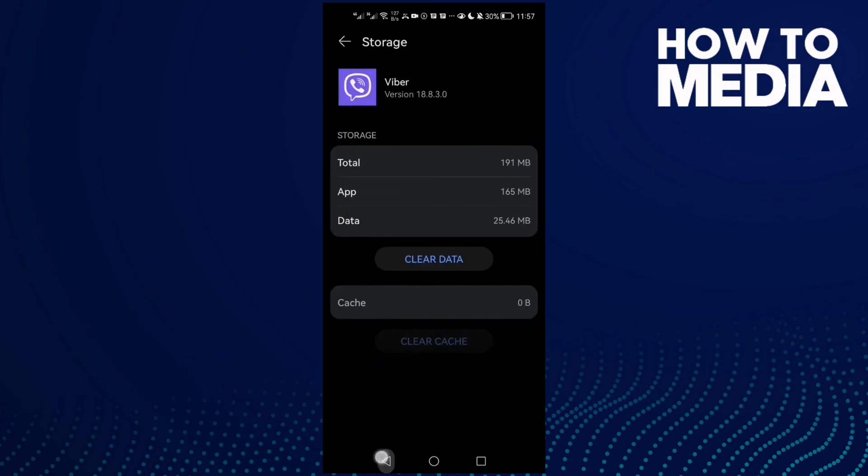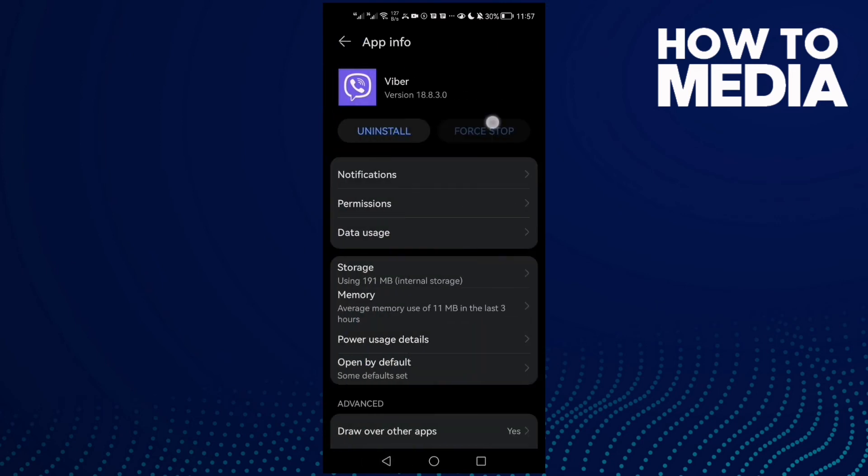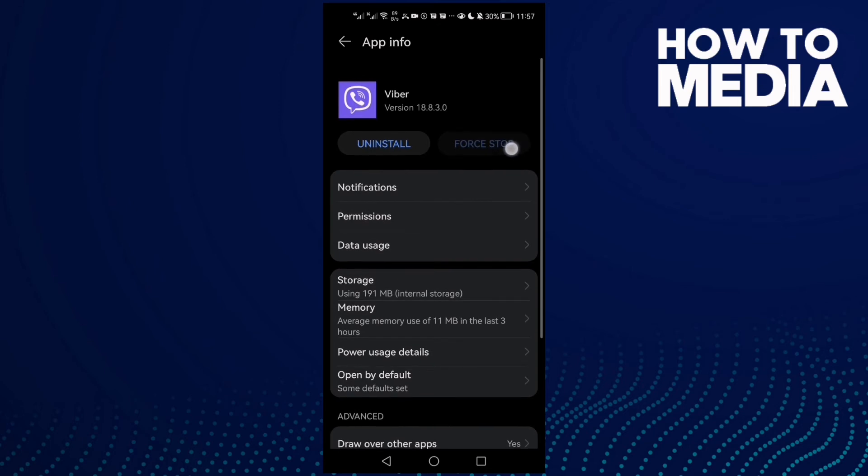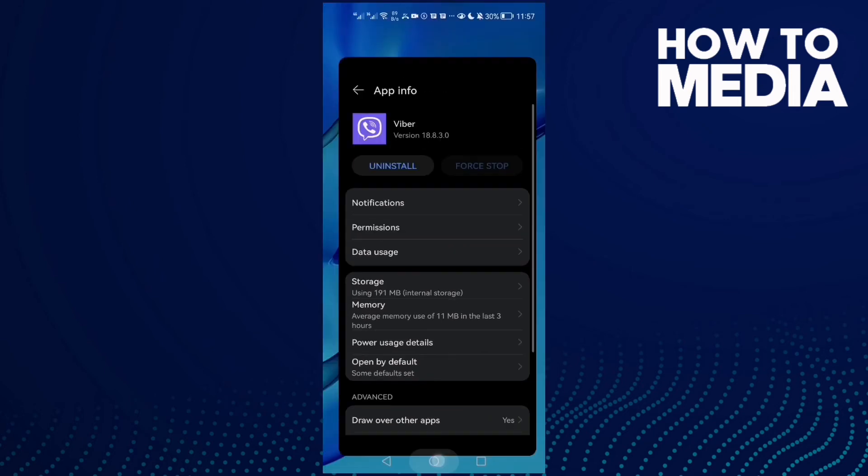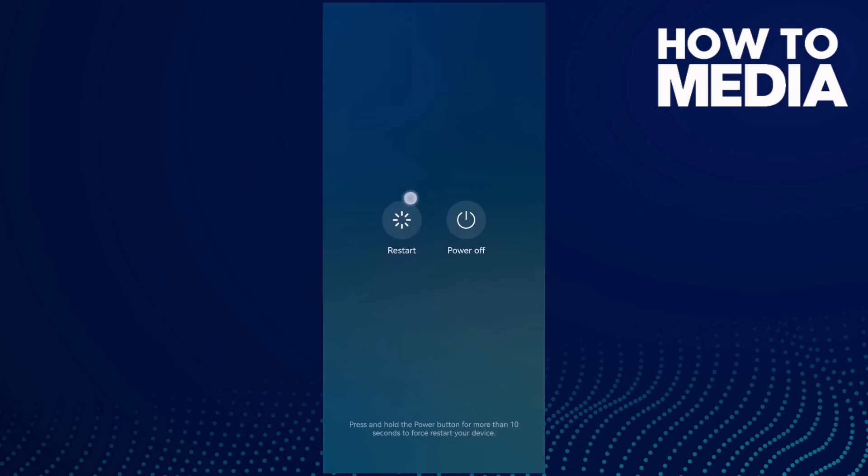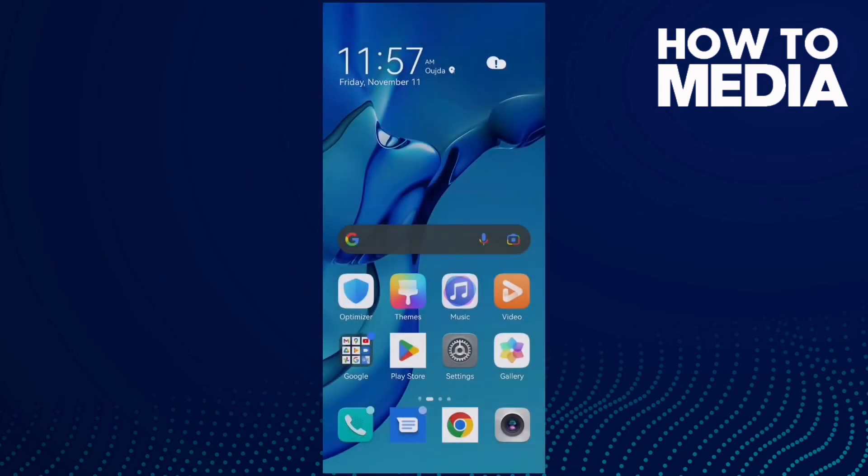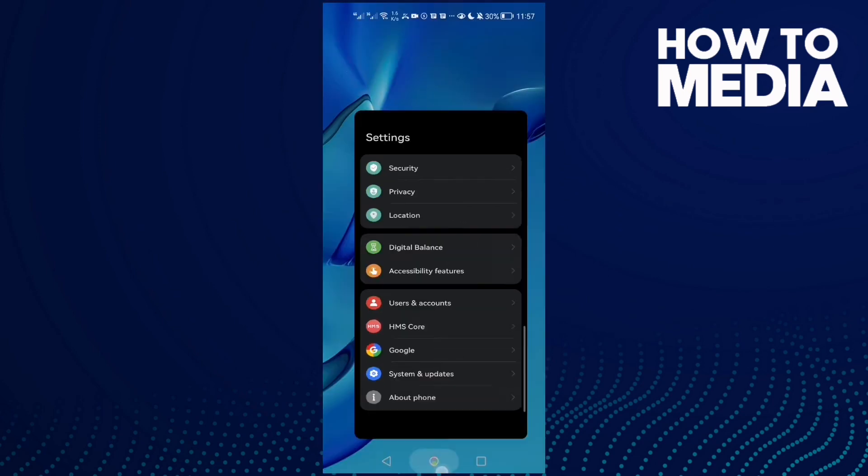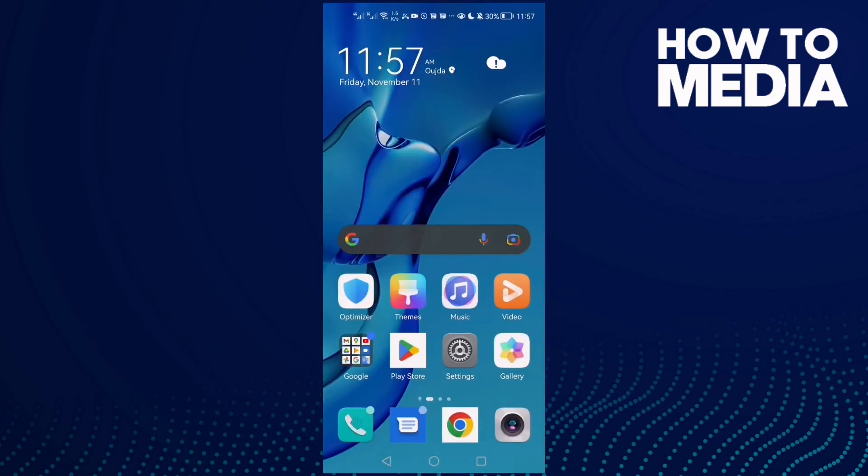Clear cache, and don't forget to first force stop. And that's it. Now just restart your phone, click Restart, and that's it. Then just go back and try again and your problem must be fixed. See you in the next video.